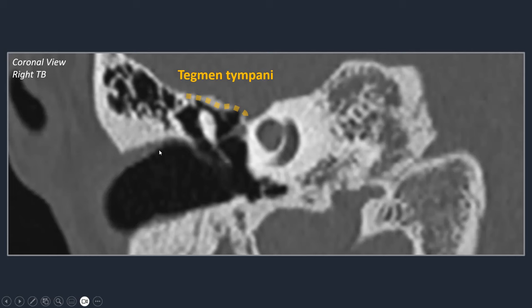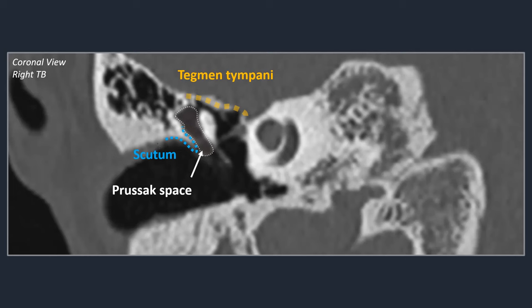The scutum is an important landmark, and the space between the malleus and the scutum — called Prussak's space — is located between the flaccid part of the eardrum and the malleus head. Cholesteatomas commonly arise in this region, making Prussak's space a very important anatomical area to inspect in patients suspected of having a cholesteatoma.